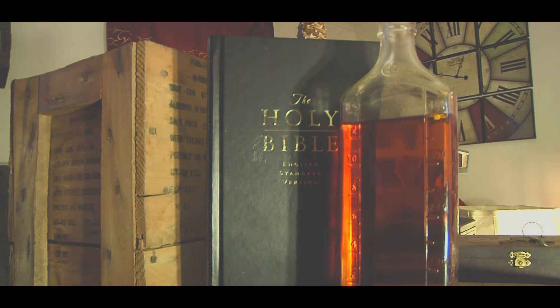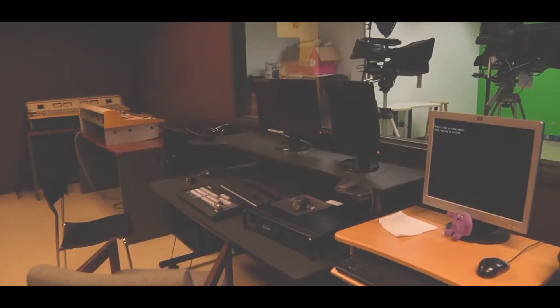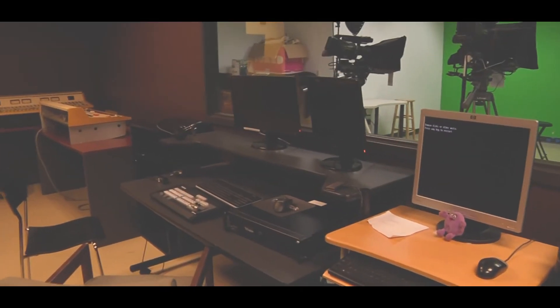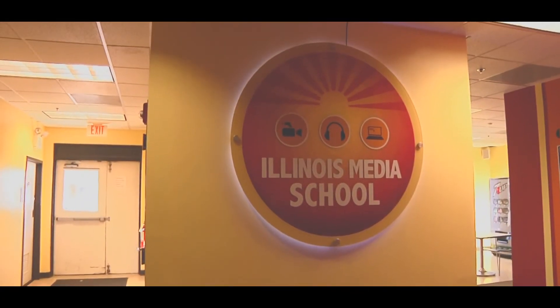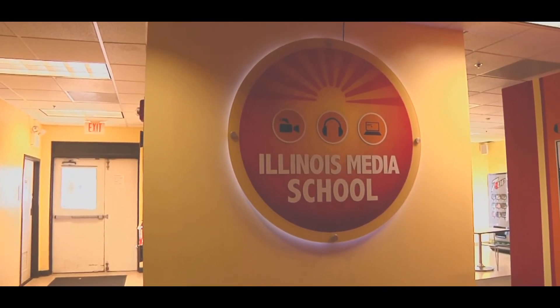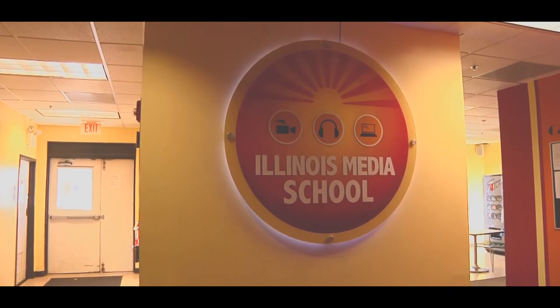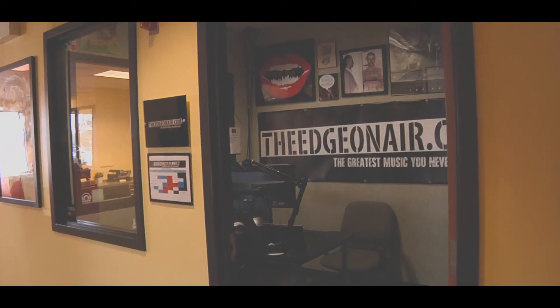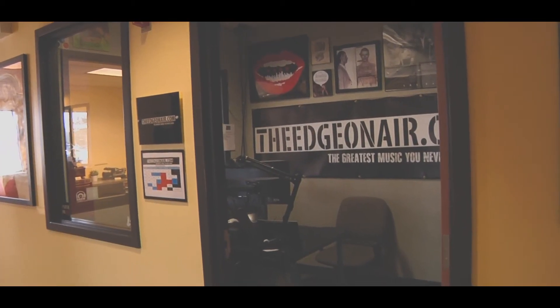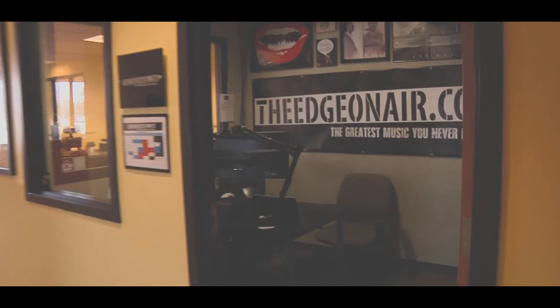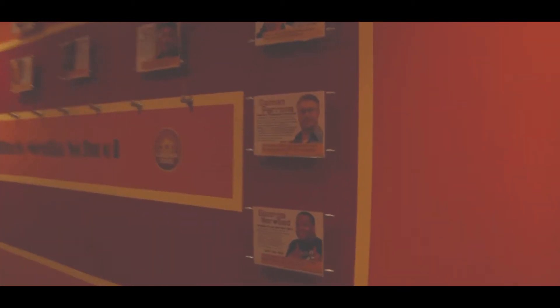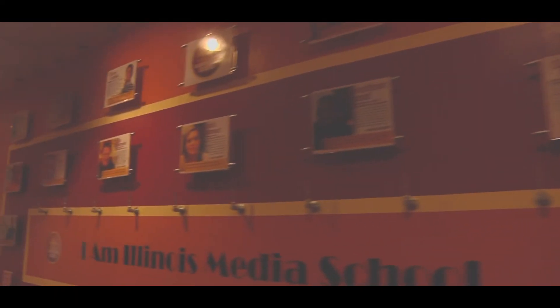I go to IMS because they have working TV stations, radio stations, top-notch equipment. The instructors are awesome.